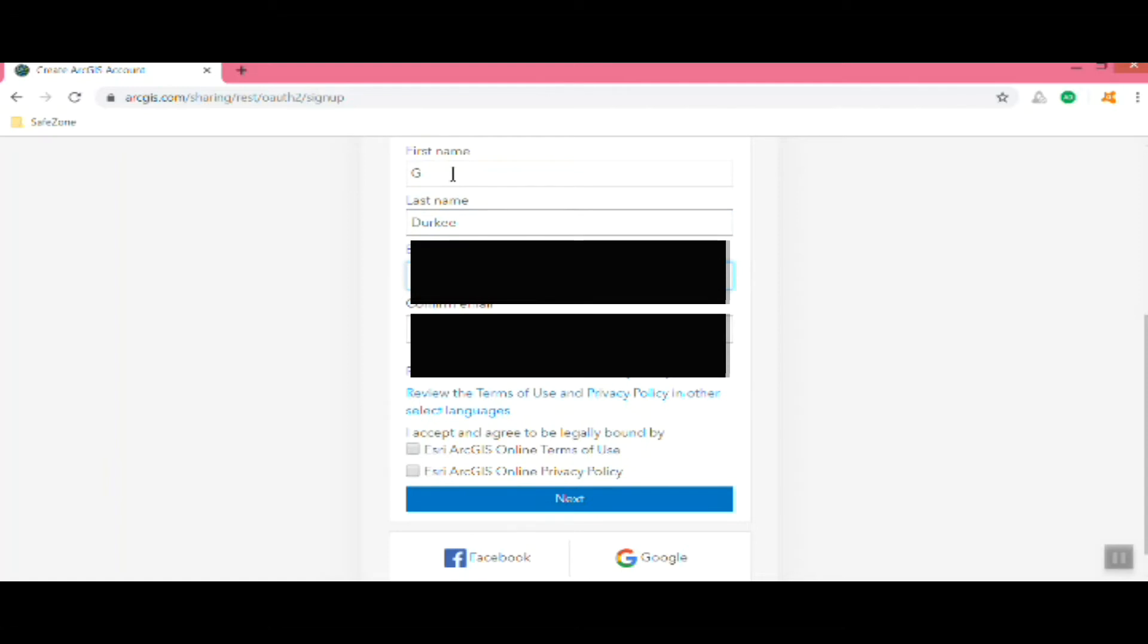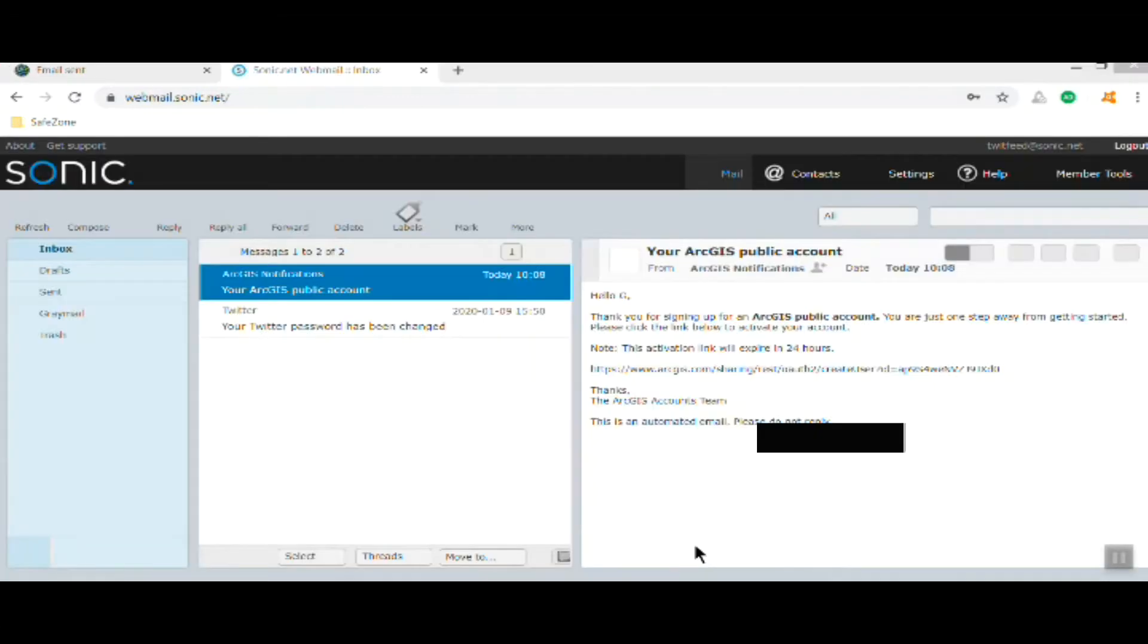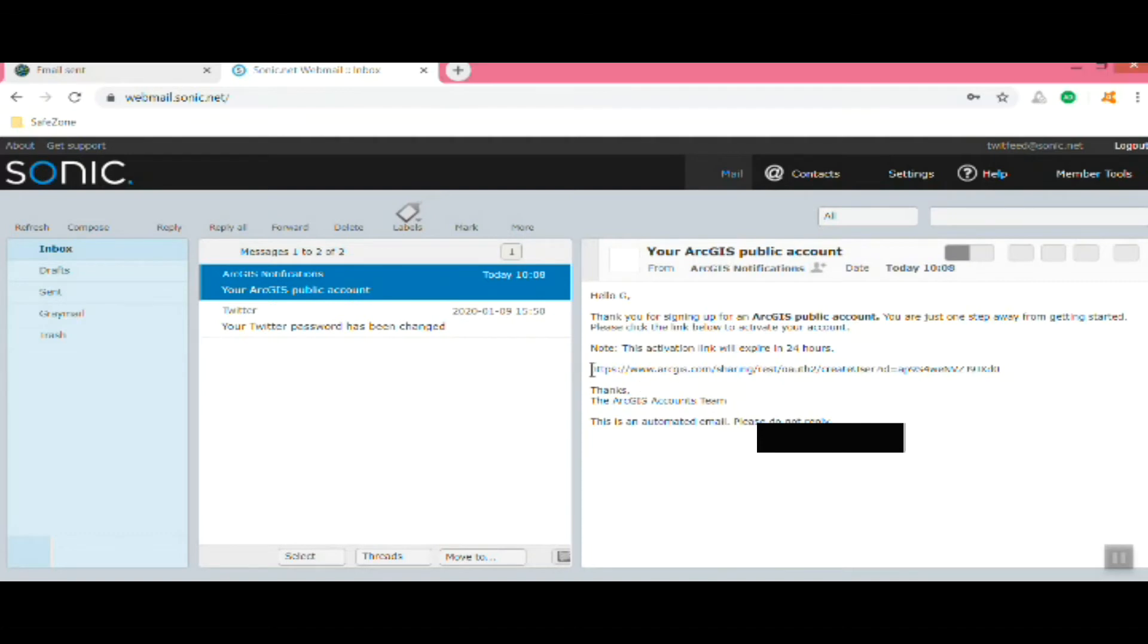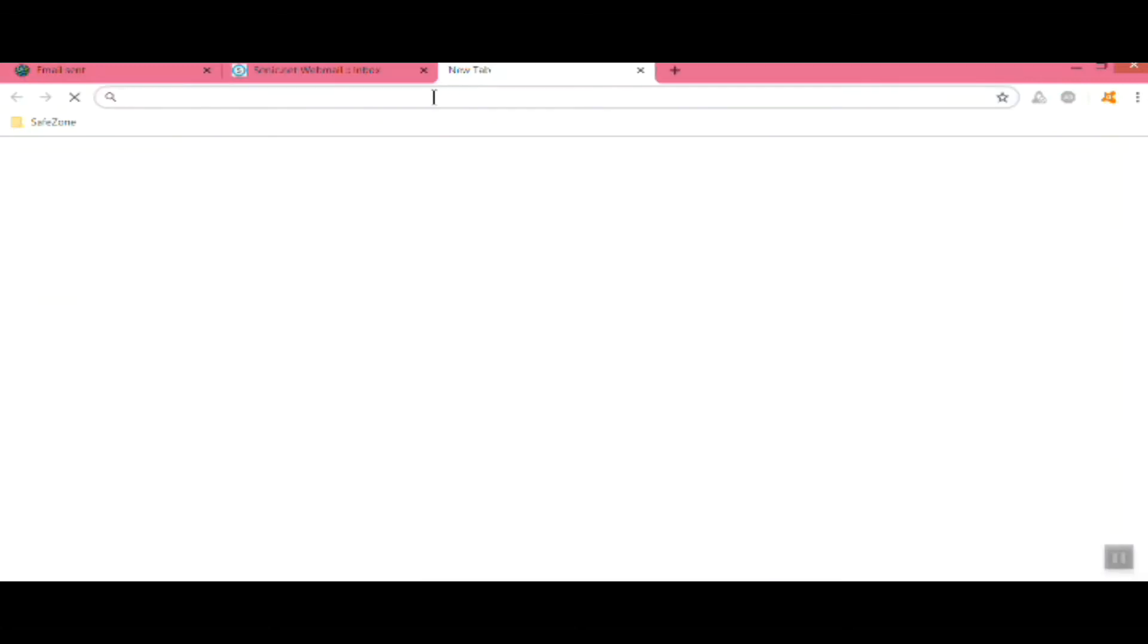The Esri account allows you to do other things. You can have an ArcGIS online account where you can create maps online and it also gives you access to other apps from Esri. Then just approve and go to next, and they'll send you an email with instructions and a link to where you download the programs.